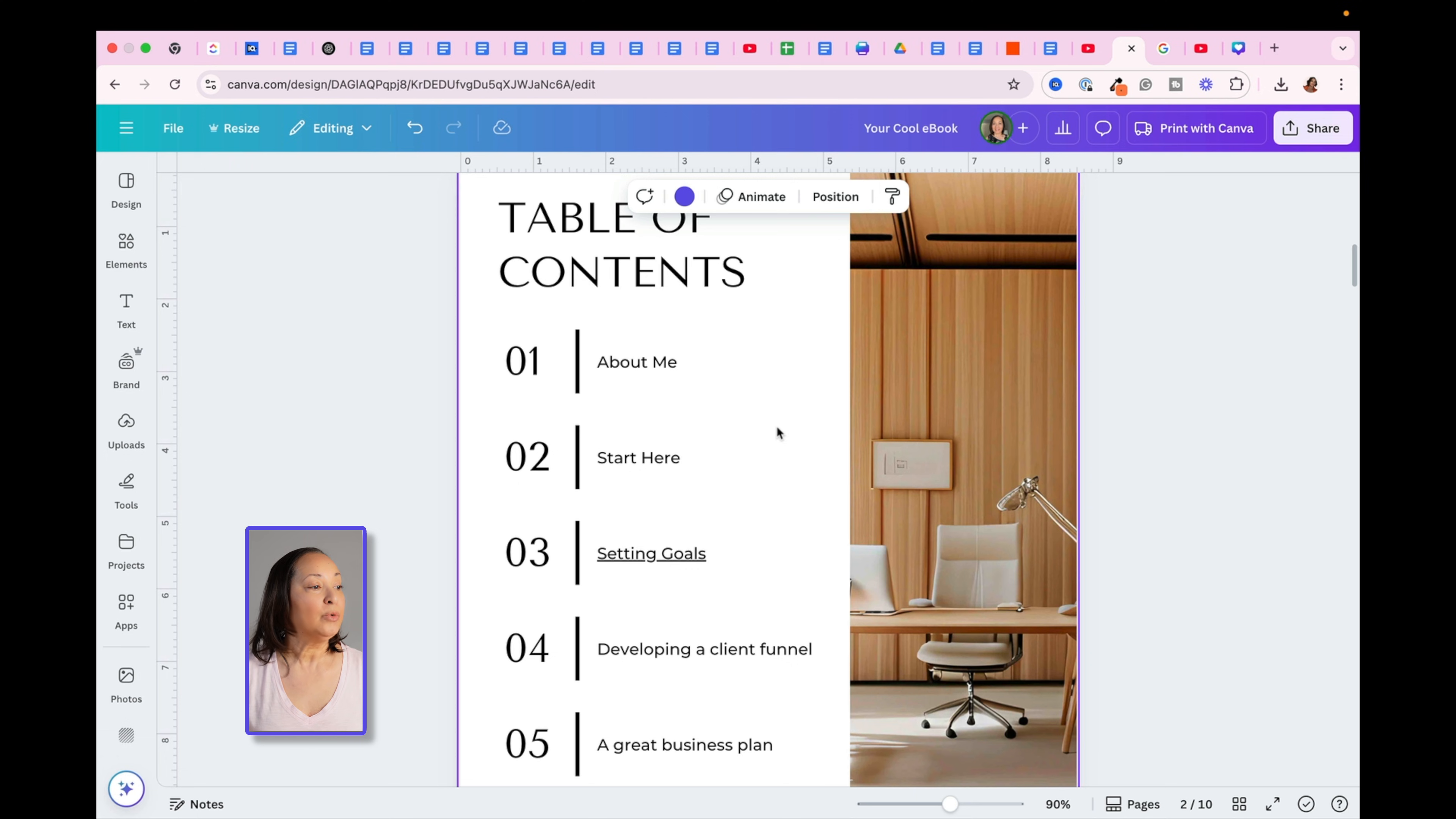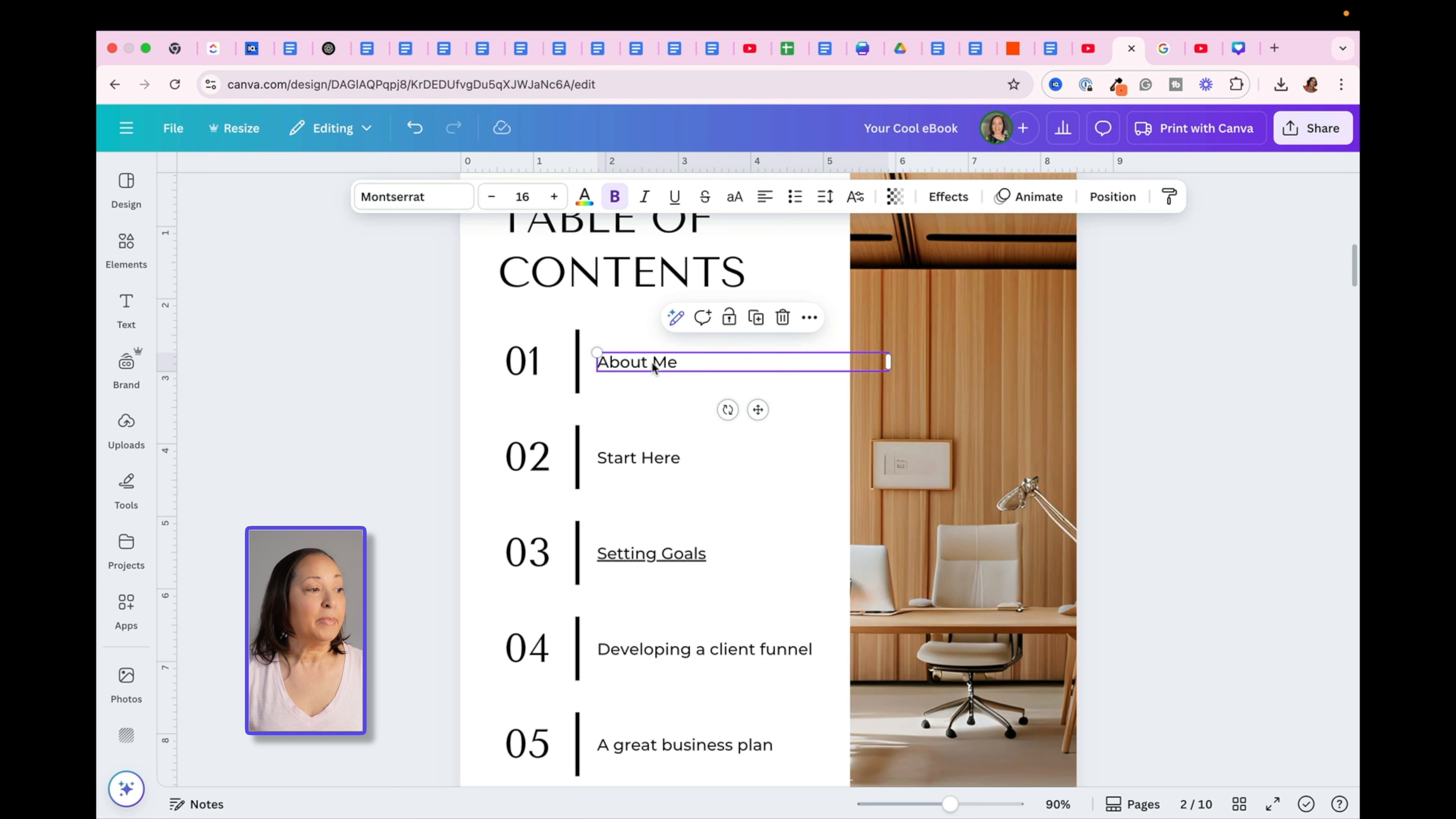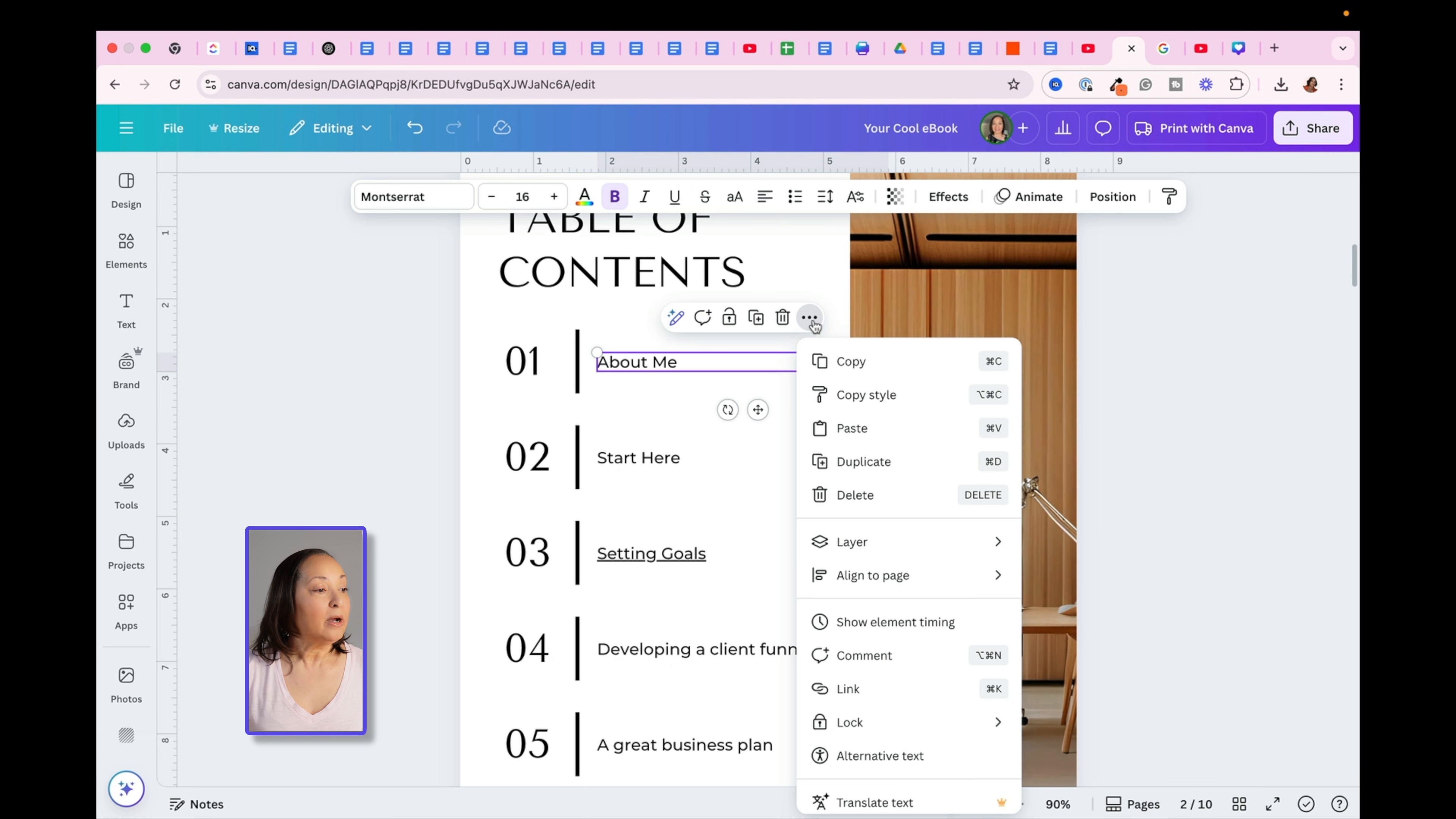What you'll do is you will hover over the item you want to make clickable. So here, I'm going to click the About Me page. Once I do that, three dots that say More will pop up. Once I click on that, you're going to go down to where it says Link.